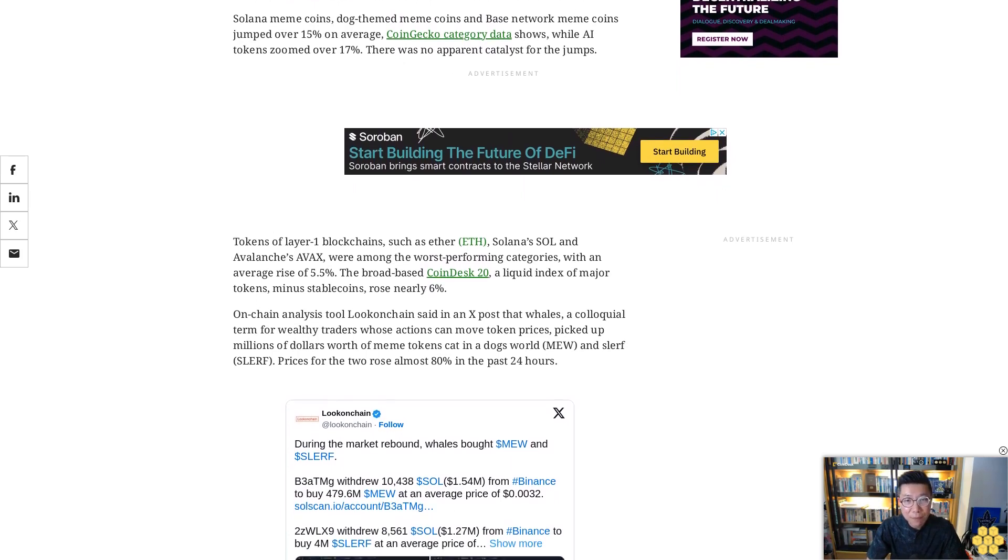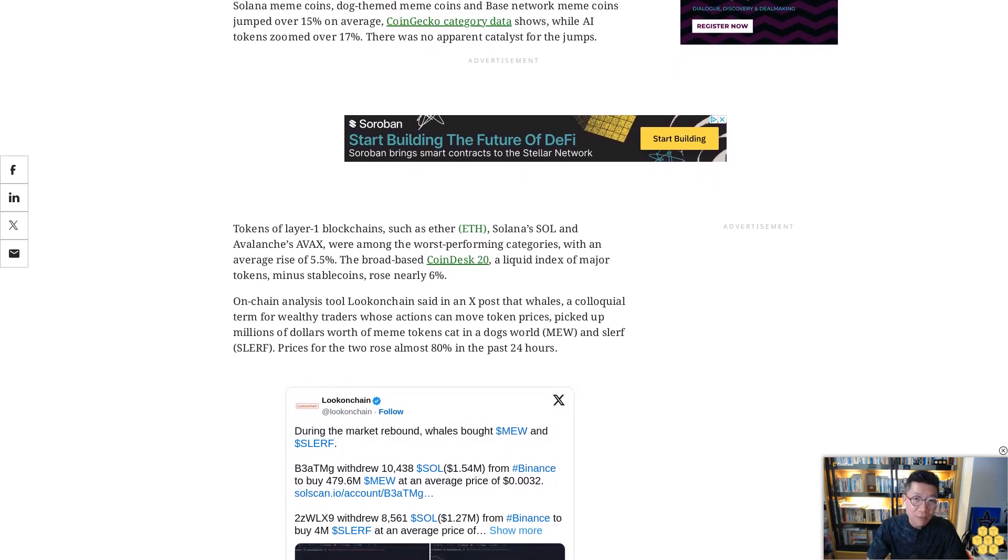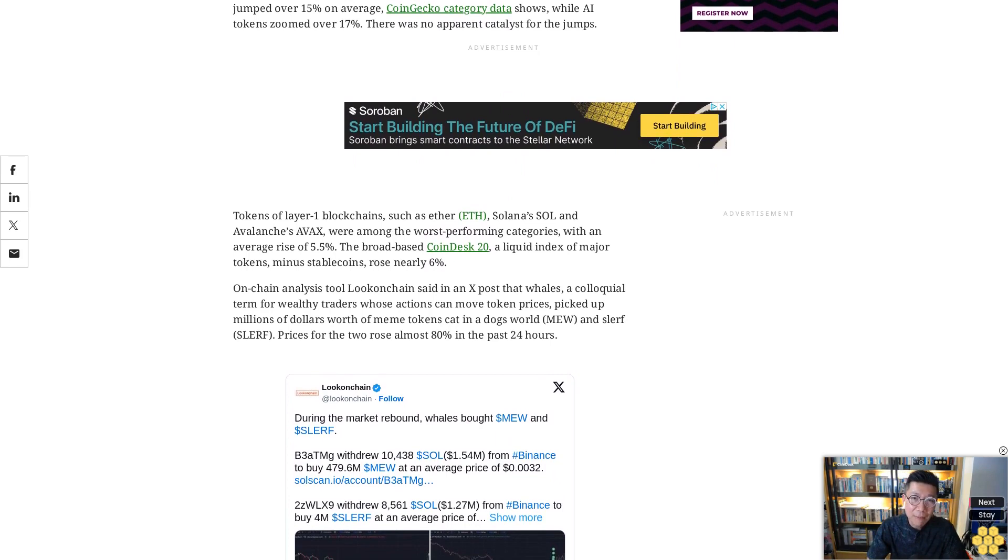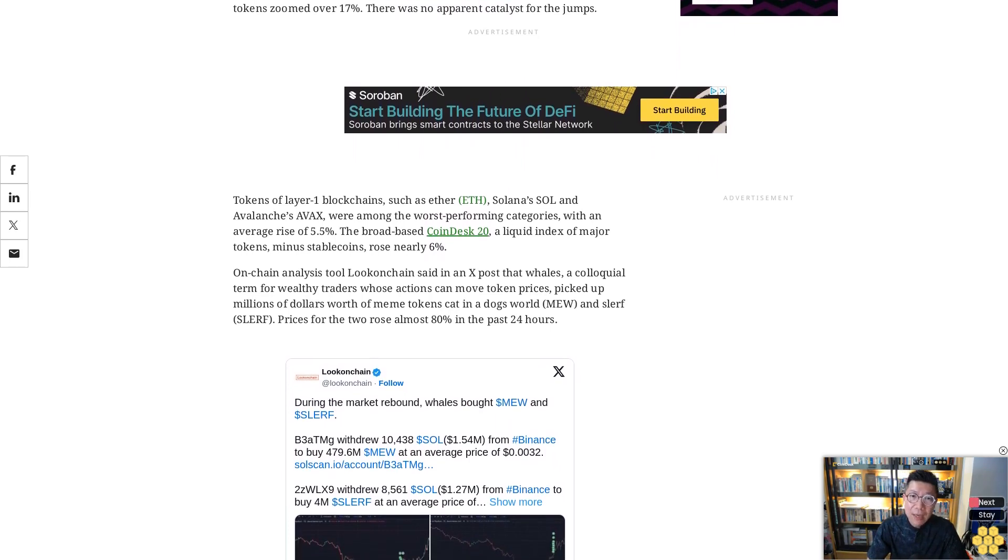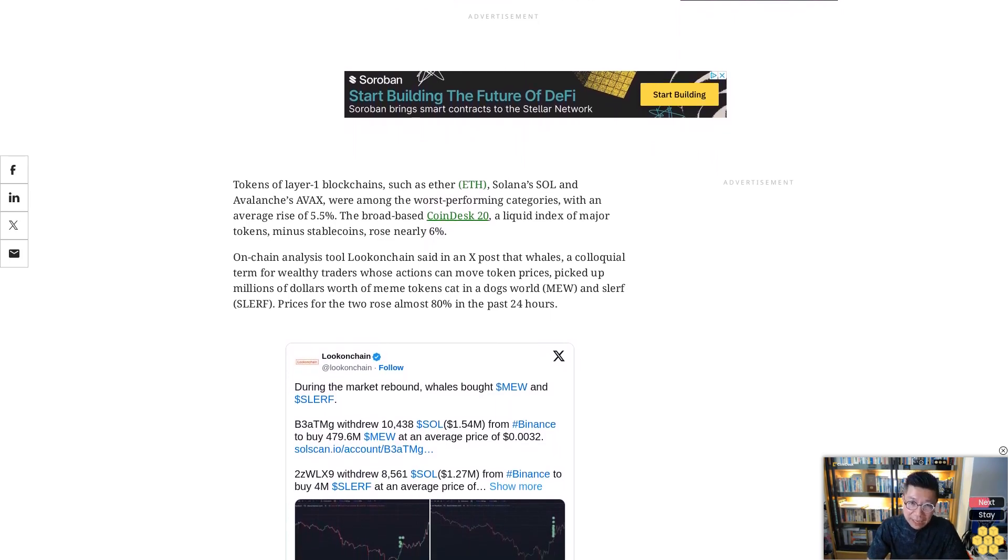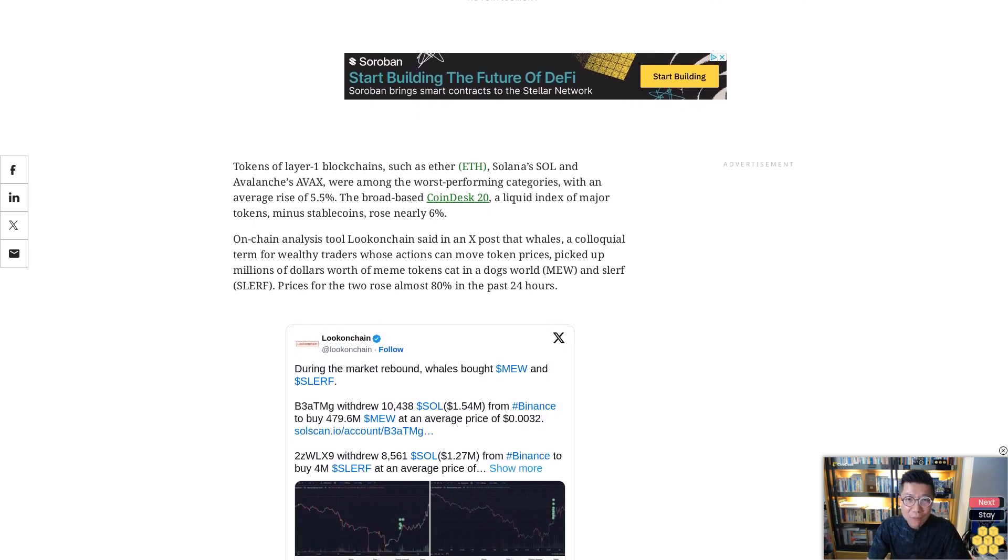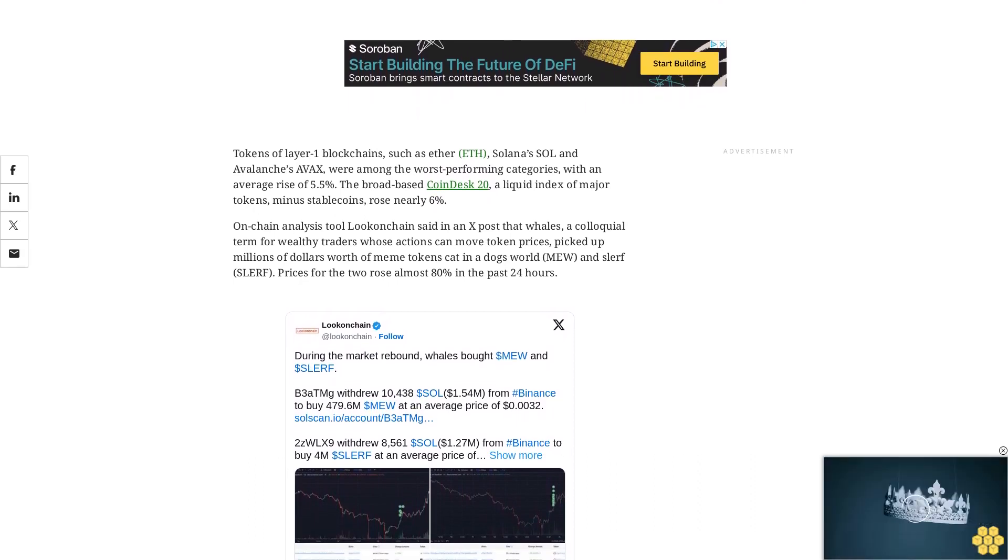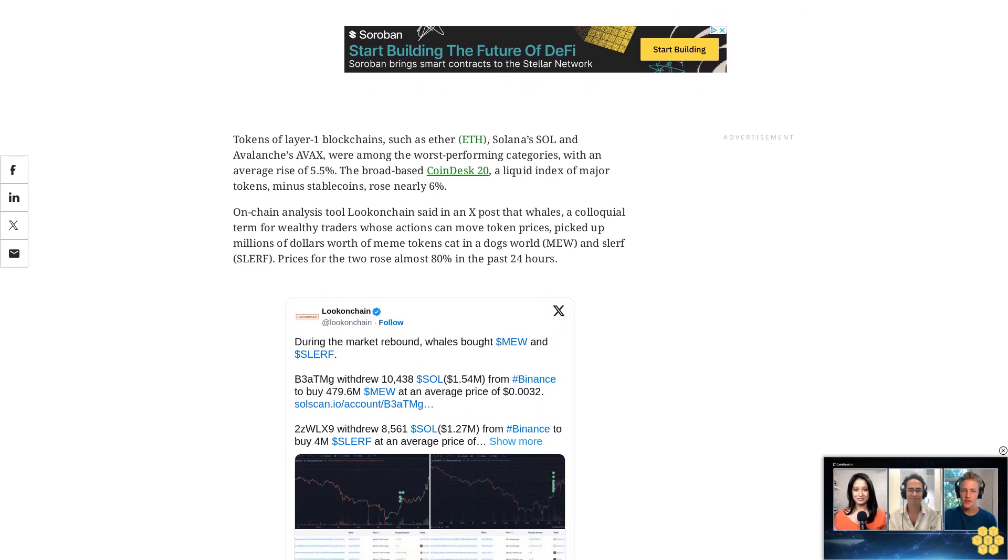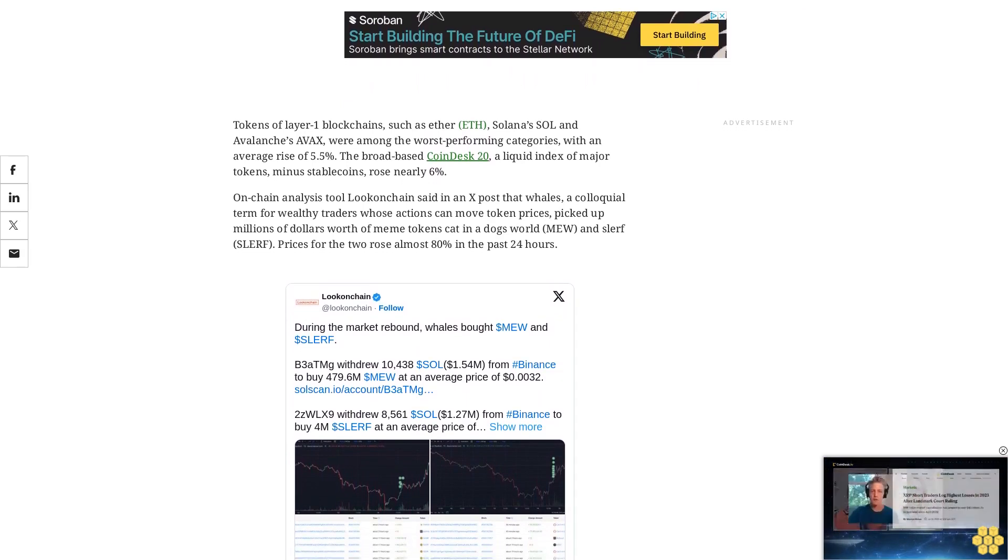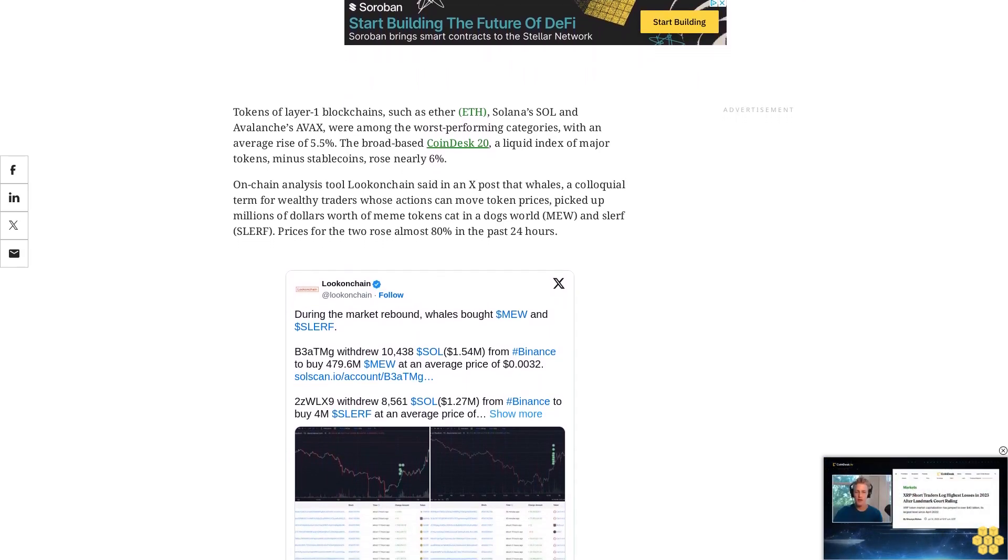Over $1.5 billion of those positions were betting on higher prices, data from analysis tool Coinalyze shows. A Coinalyze representative told CoinDesk in an X message that the leverage flush caused open interest—or the number of unsettled futures contracts—to drop $13 billion since Friday, indicative of bets being closed.